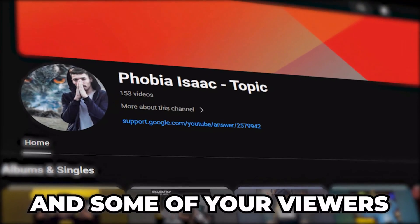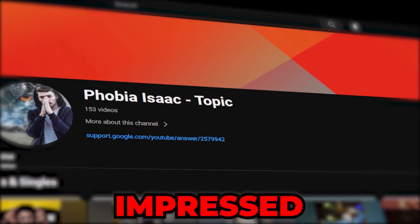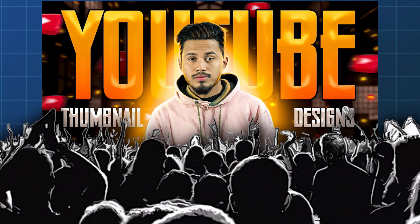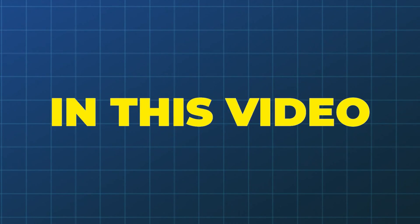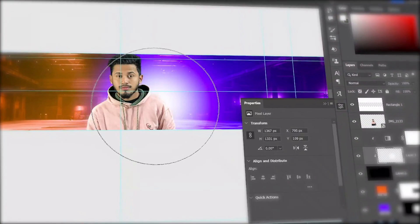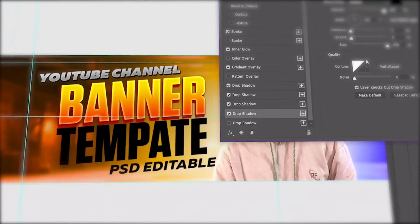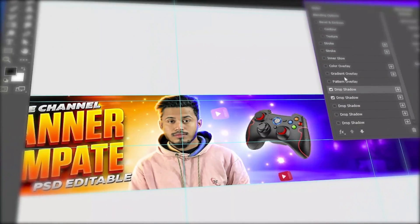If you have a channel and some of your viewers come to your channel and they are not impressed by your banner — because thumbnails attract viewers to click on your video and banners attract viewers to subscribe to your channel — in this video I'm going to show you all of the process of how to create this kind of awesome looking YouTube banner step by step. If you're a beginner you can just follow these steps and create that banner.